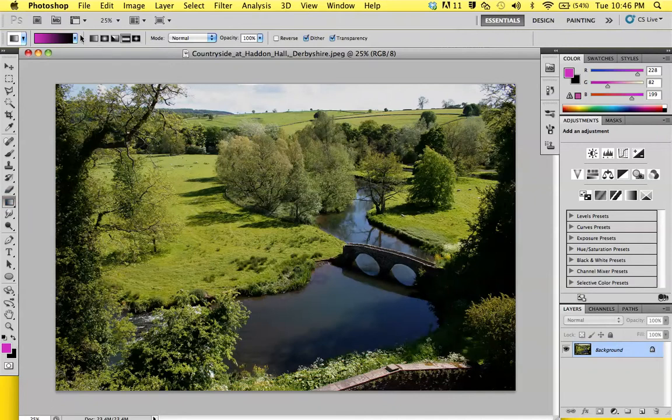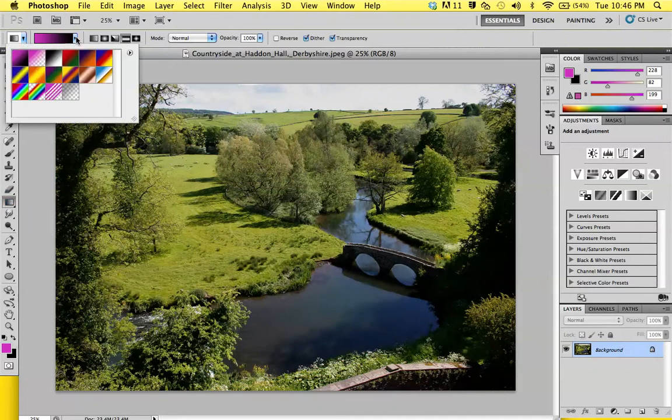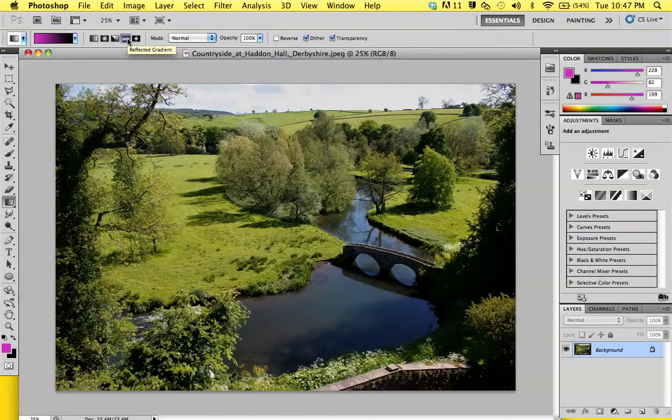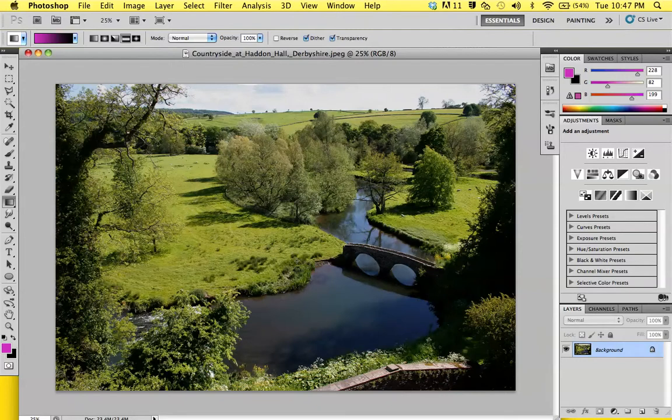Once you have it selected, these options up here become available to be adjusted. What you want to have selected is this tool, which is called reflected gradient. Once you have that selected, you're going to hit the Q key.